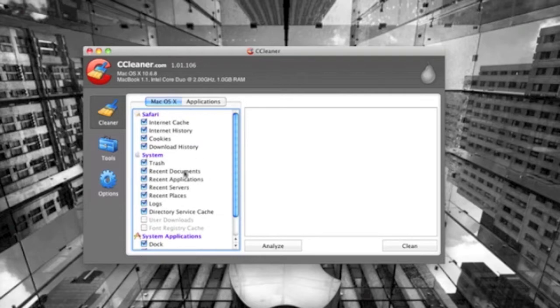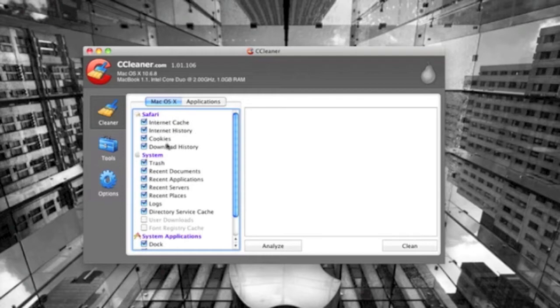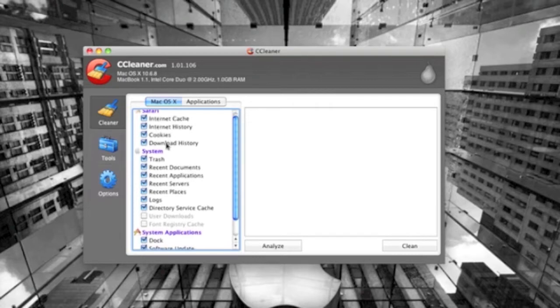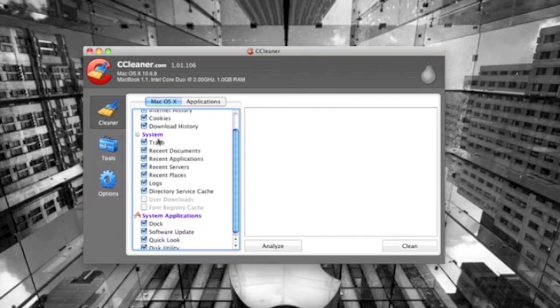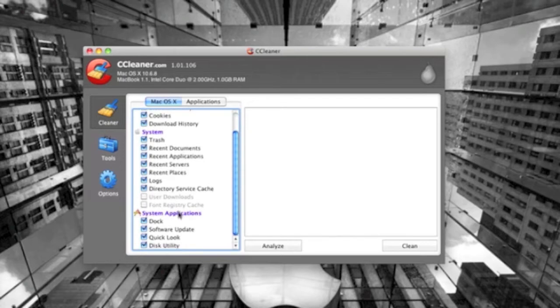That's why it's called Crap Cleaner. So here you can see Safari, and it'll clear out all your internet cache and all of this stuff here. And then System will clear all this stuff out that you want it to, and if you don't want it to clear it out...